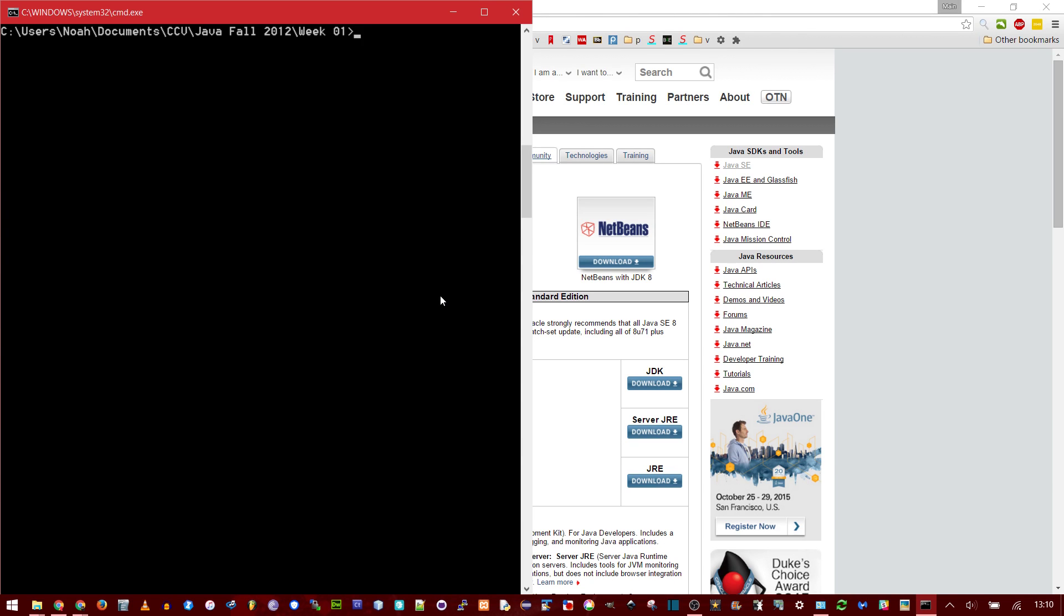In this video, I'll be showing you how to set up Java and add it to your Windows Path environment variables. This way you can compile stuff from the command line.